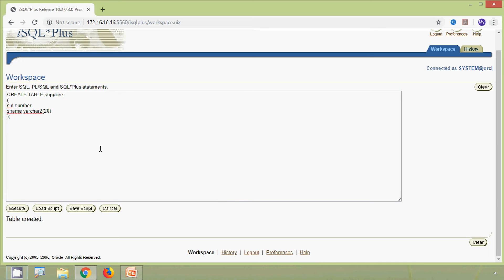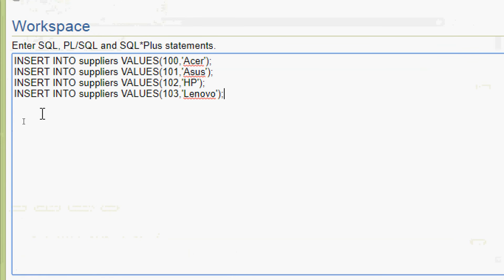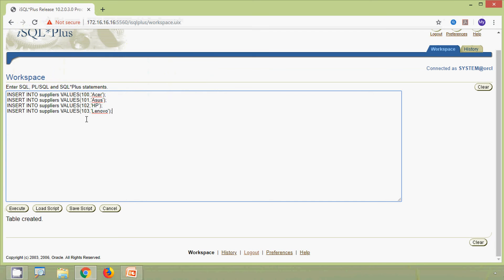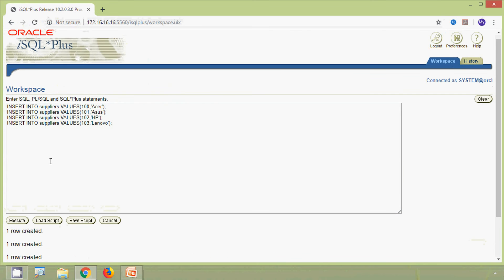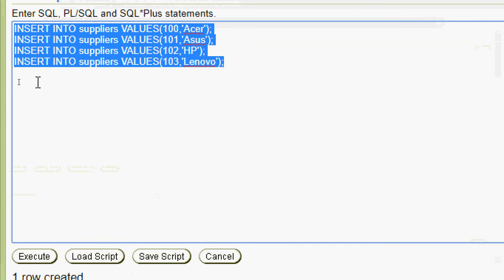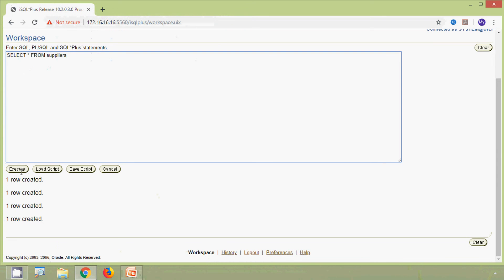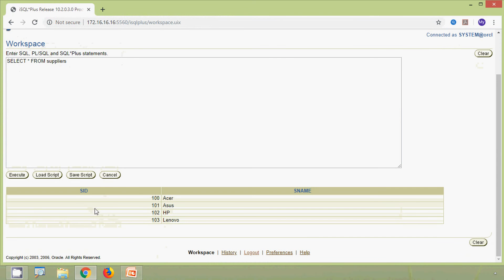Now we will insert some values into the suppliers table. We are going to insert four rows, execute the query, and we can see all rows inserted. We verify with SELECT * FROM suppliers and here we can see the table content — s_id and s_name columns.